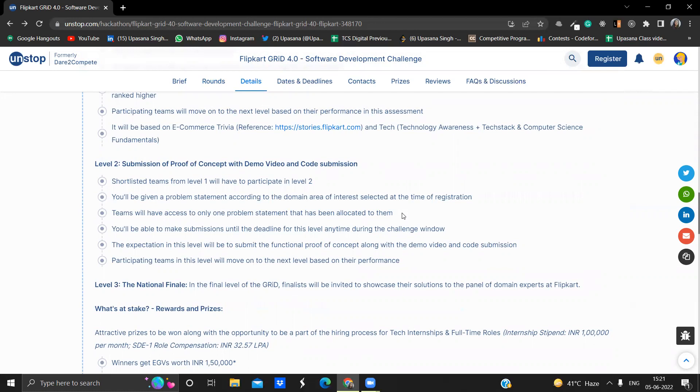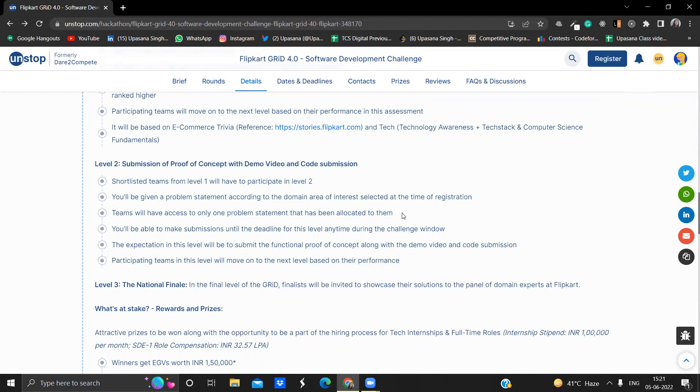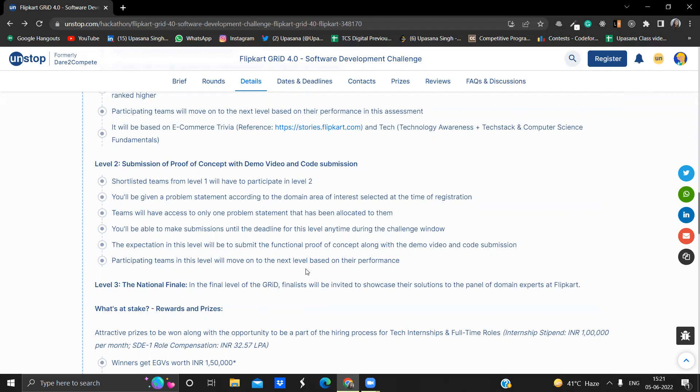All the shortlisted teams from level one will be participating in the level two. You will be given a problem statement according to the domain area of interest that you'll be selecting at the time of registration. So at the registration time, you have to select the domain of interest and the problem statement will be according to that only. All the teams will have access to only one problem statement. That is, each team will be having access to only their own problem statement that is allocated to them.